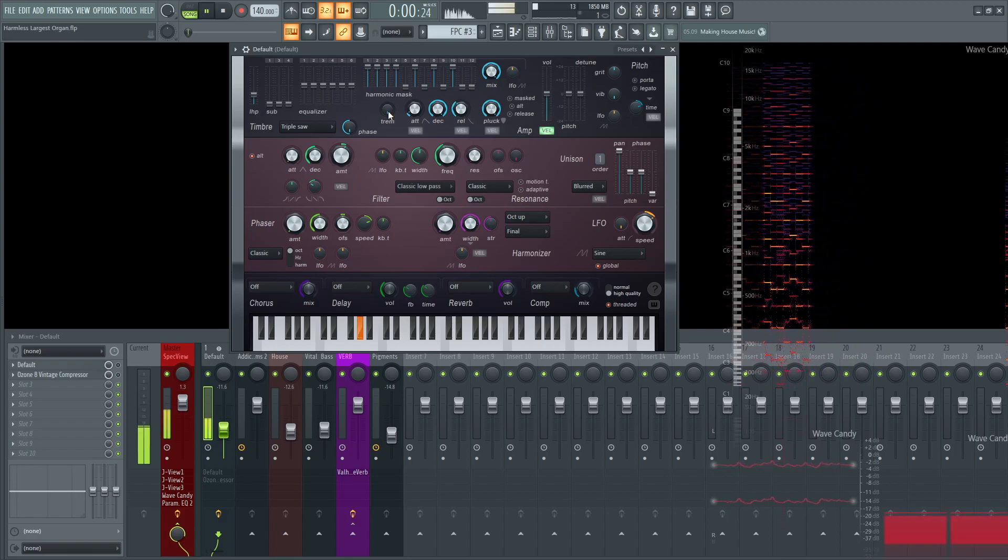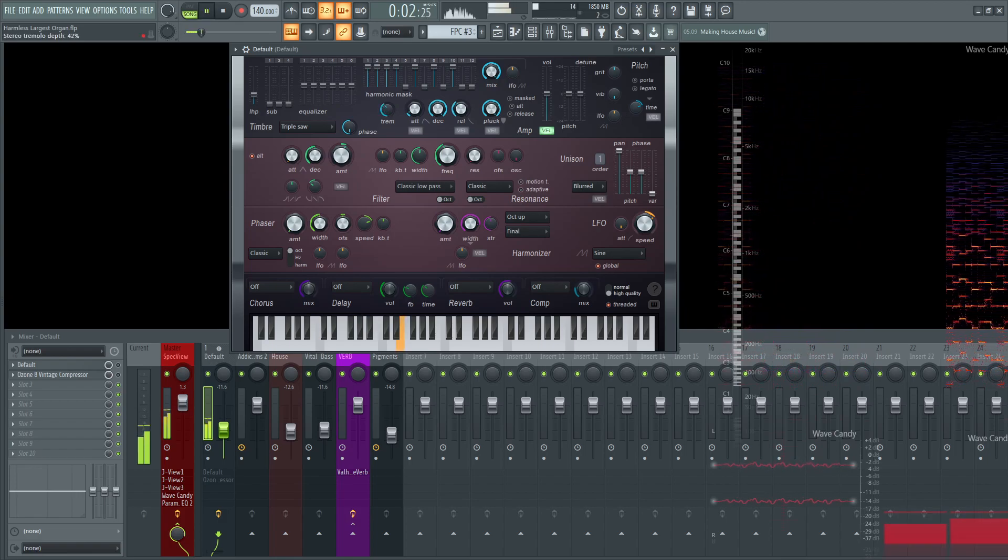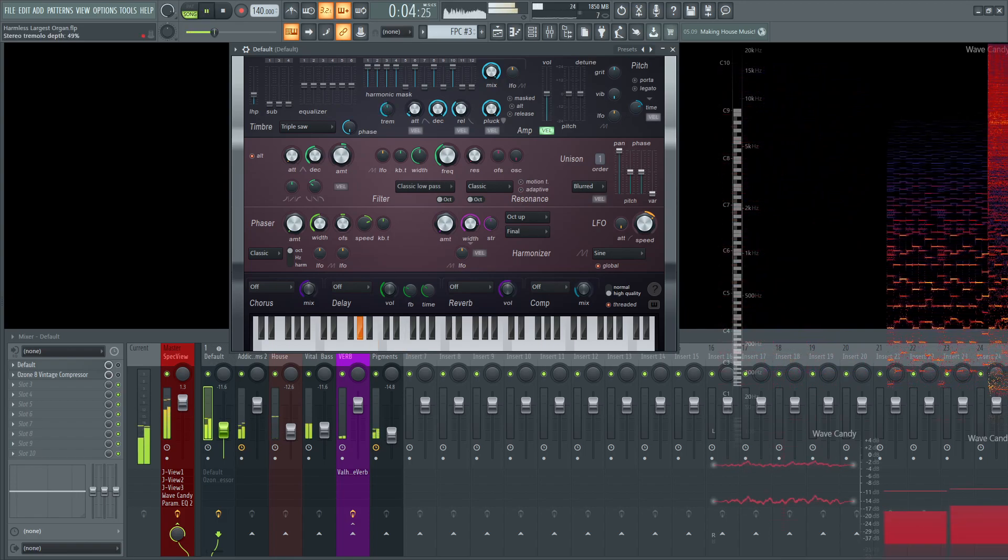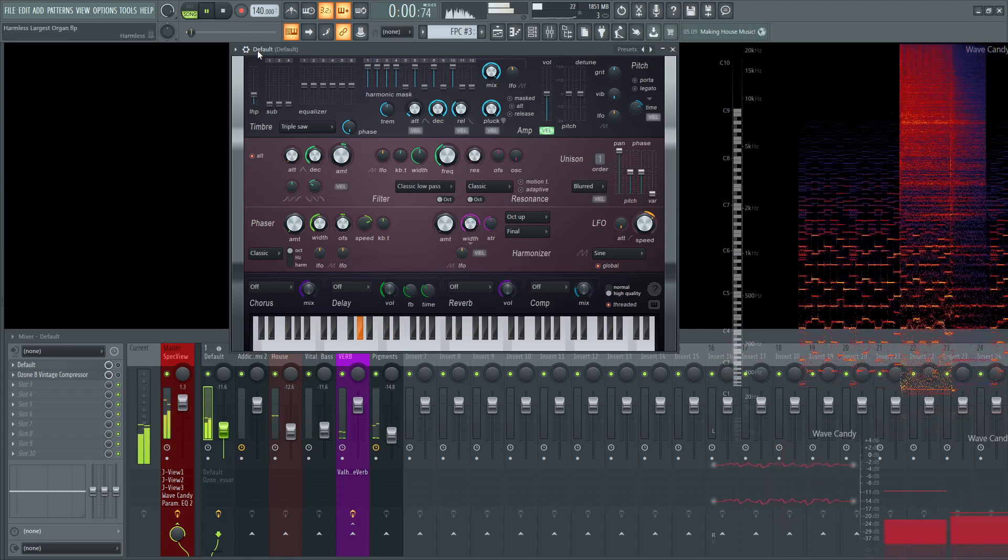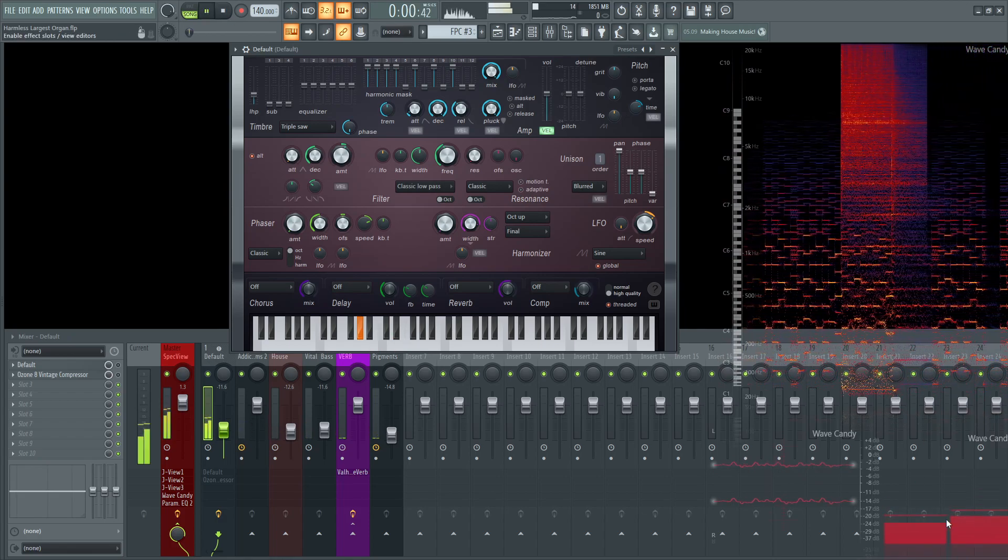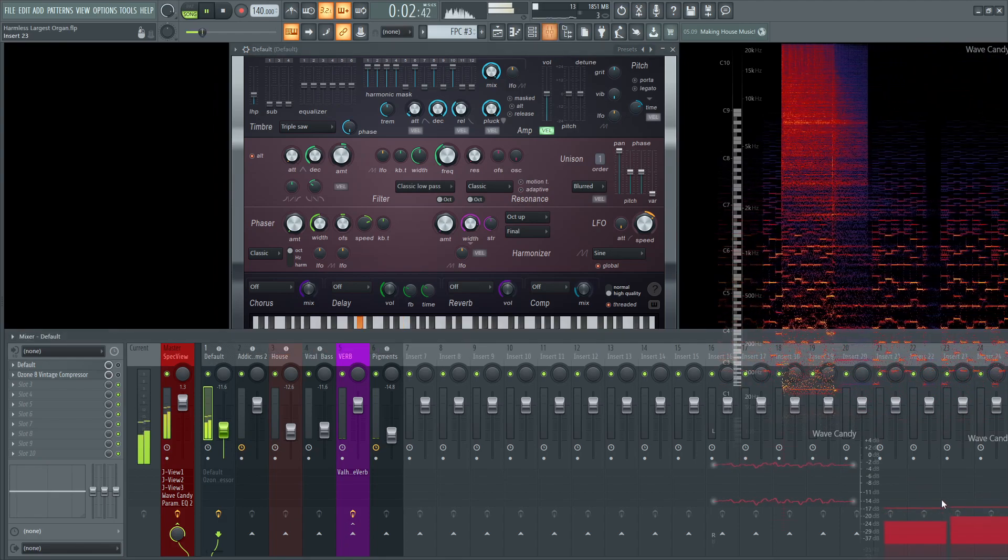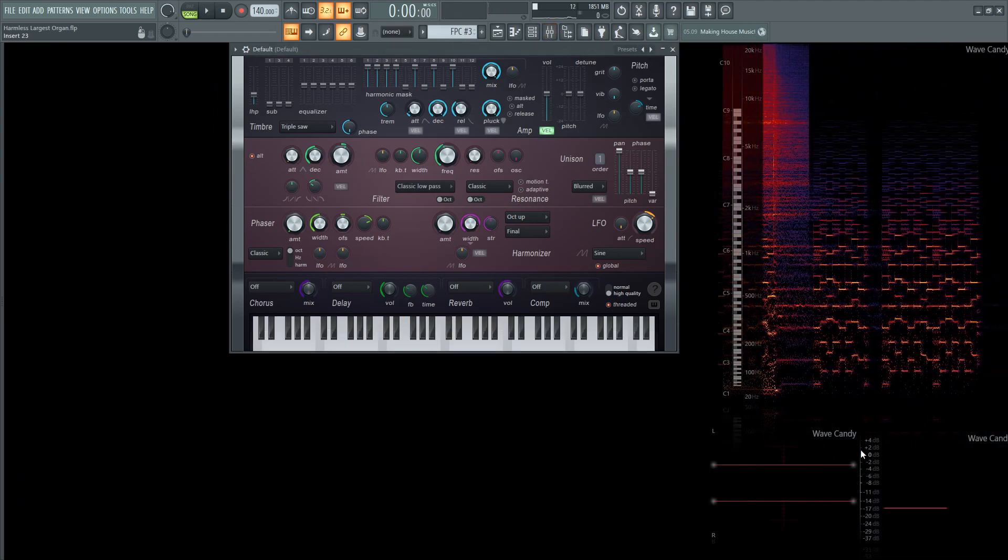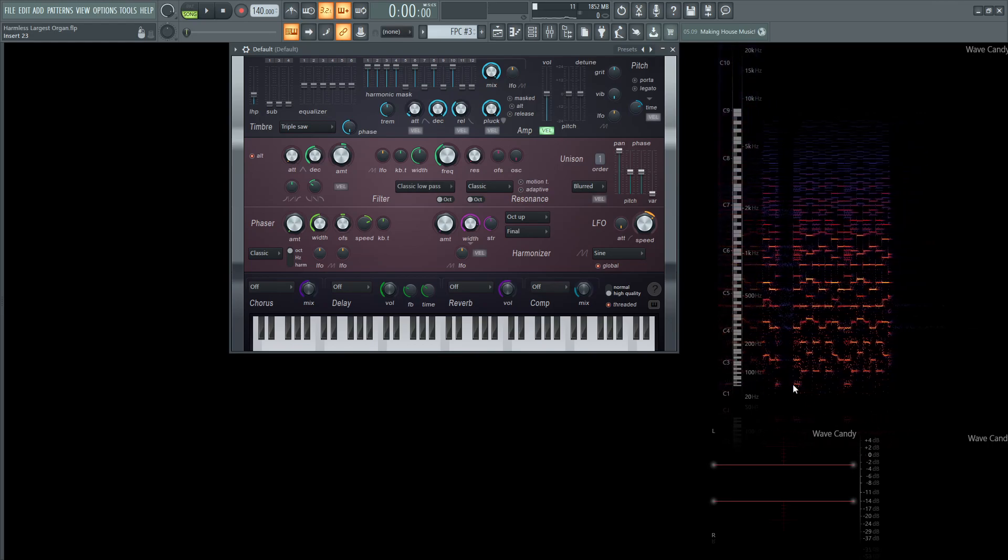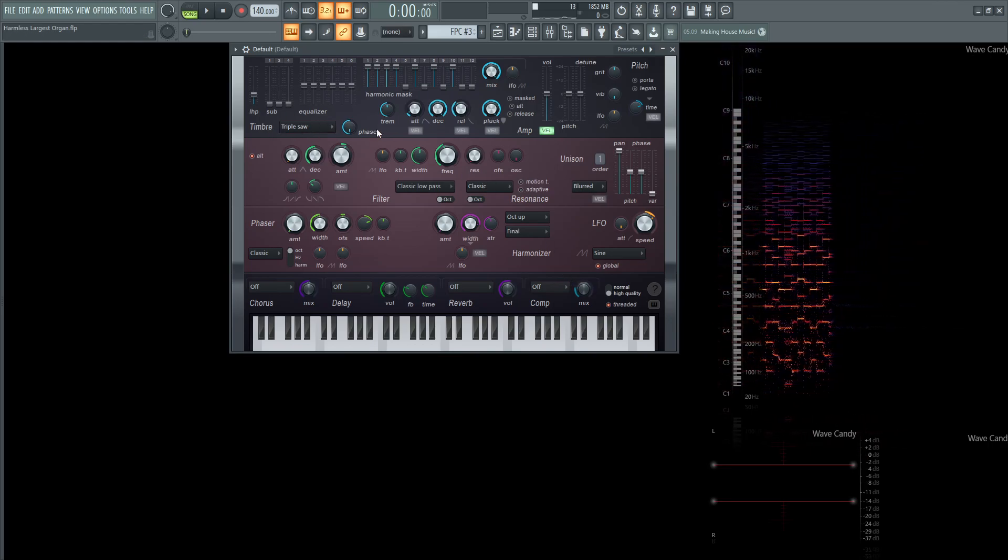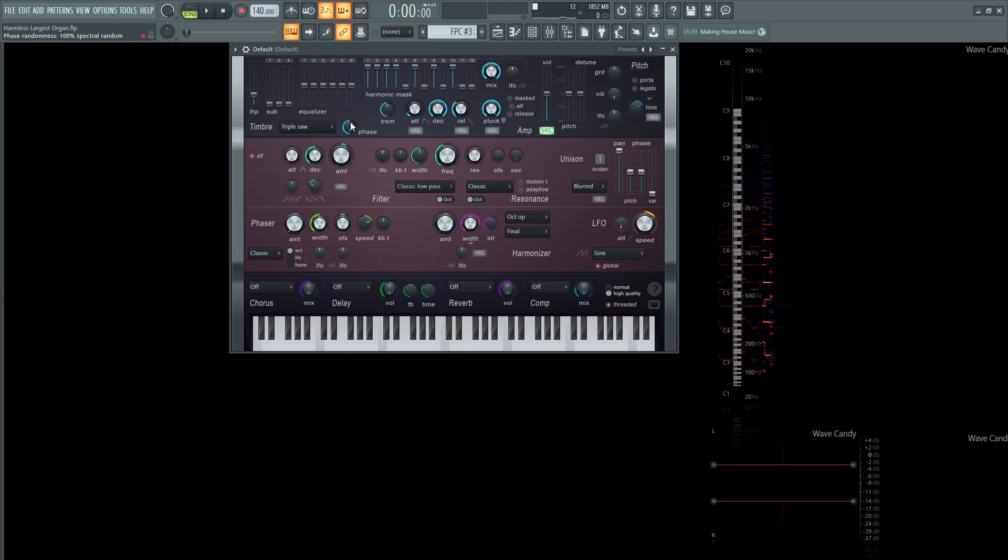You see these meters bouncing here at the bottom right, we want that motion between the left and right moving that gives that type of organ effect. Our waveform is going to be triple saw, and then this phase is going to be all the way to the left here.